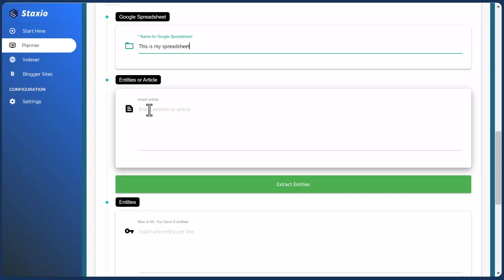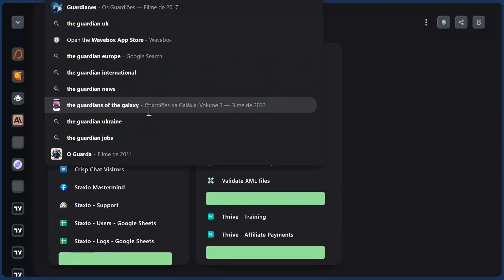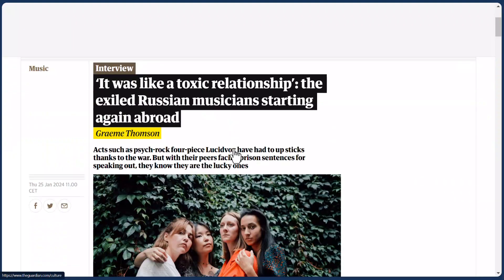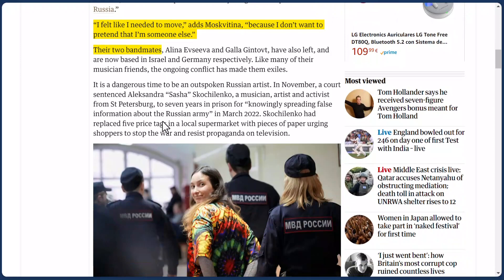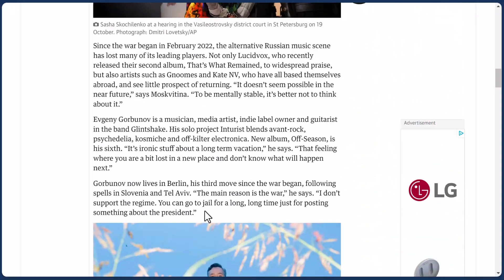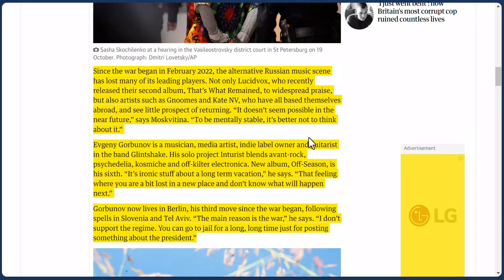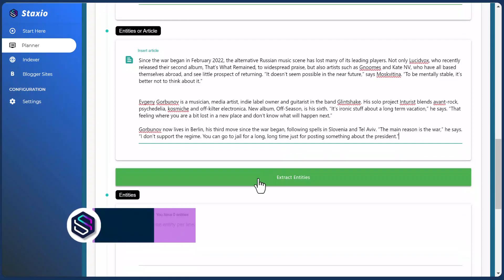We have this new feature where we can insert an article and Staxio will extract the Entities from that text. So let me go, for example, to the Guardian.com and take some text from any article. I'm going to randomly take some text, copy it, and paste it into this field. It's a short text. I'm going to click the Extract Entities button.